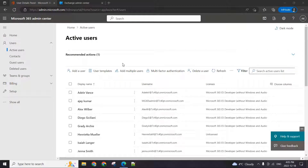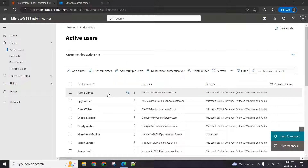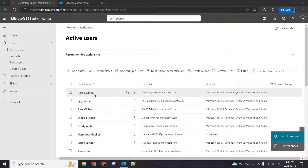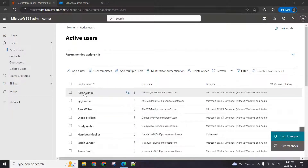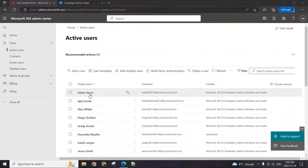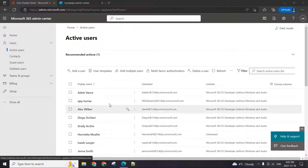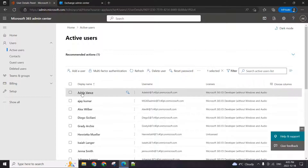Usually, you just want to have a forwarding setup for one user, which let me just show you quickly. For example, if you want Diego to receive emails that were sent to Adele, what you would do in that case is just log into your admin portal and go to the active users.